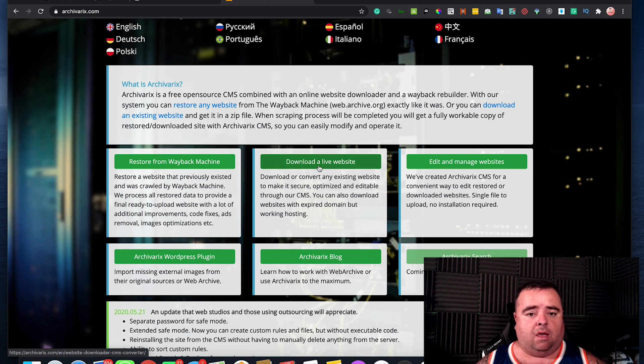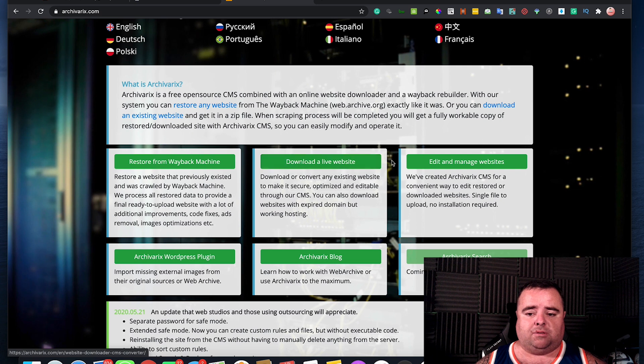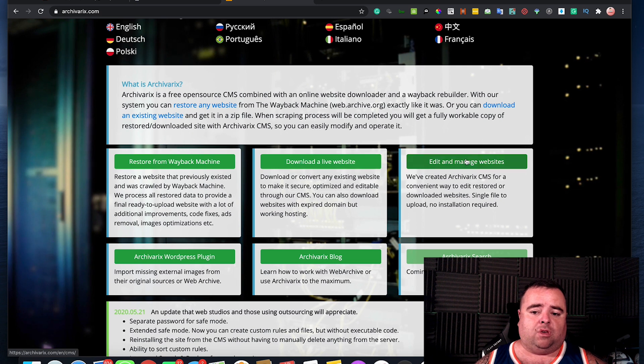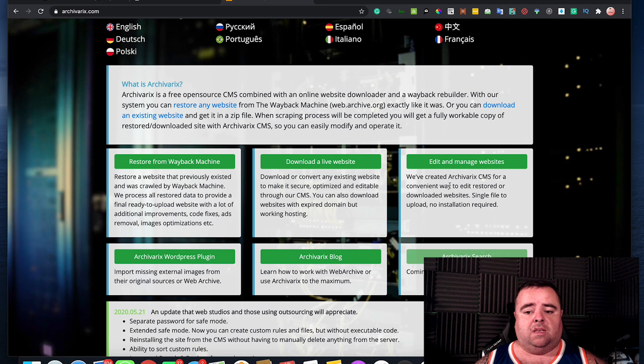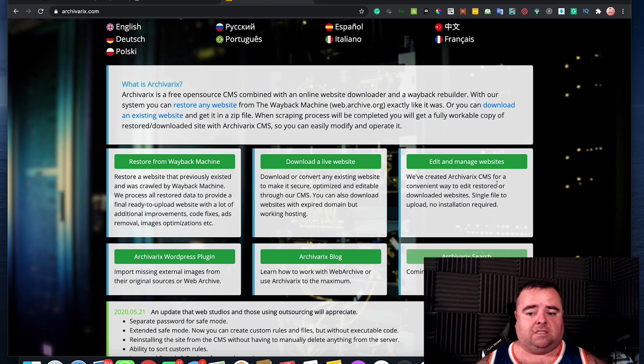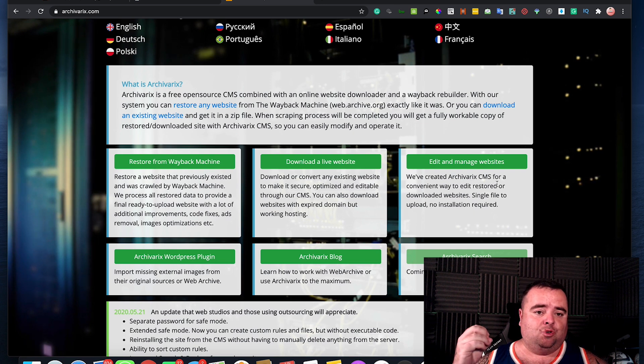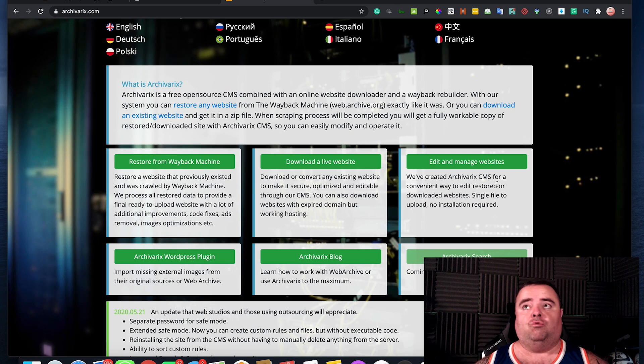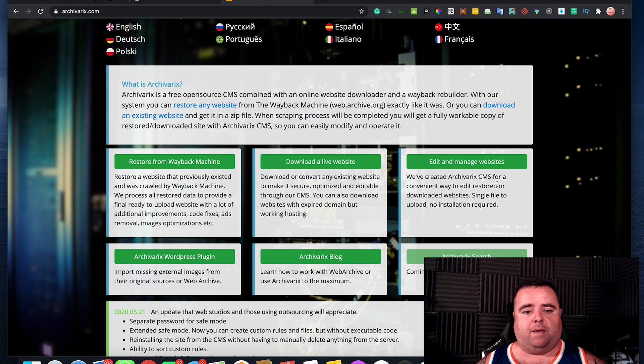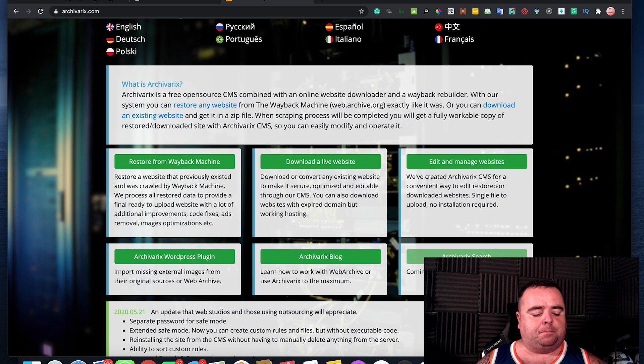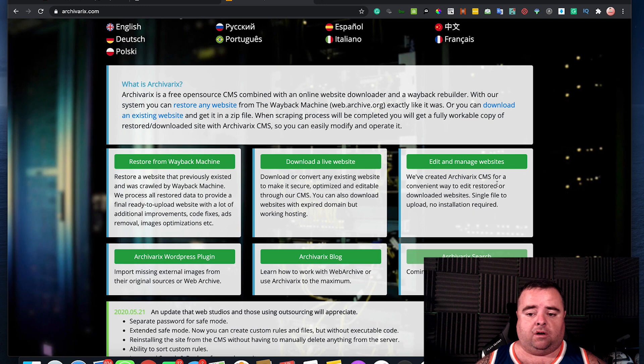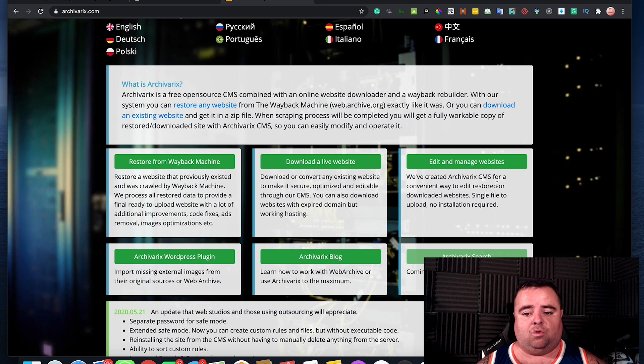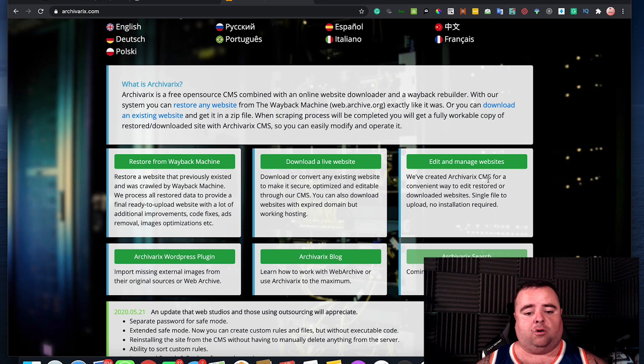You can download a live website. If you want to edit and manage websites, you can use the Archivarix CMS. So if you want to repurpose an old website and you don't want to go into the cPanel and edit all the files there, then you can use a CMS to do that using that particular option.